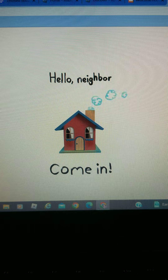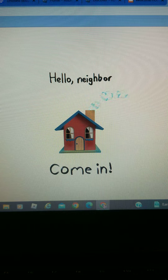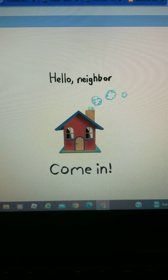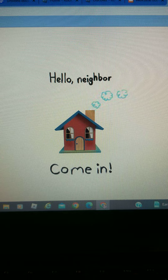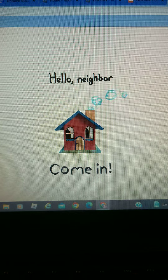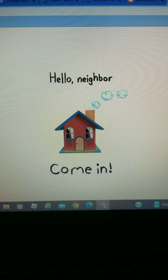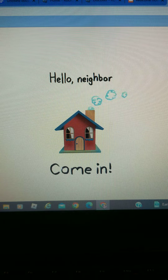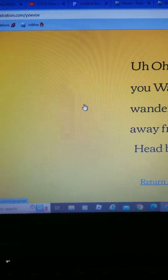Hello people of the internet. I have a Welcome Home theory. So when you type the code YXWVOE, you get the spinning phone error screen.